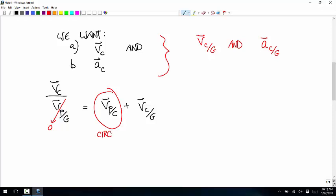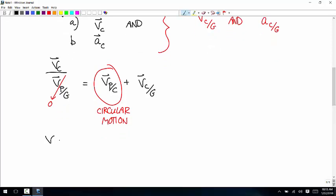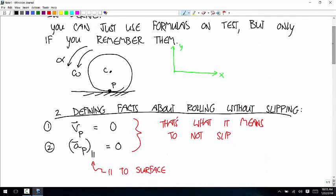The circular motion equations always give you the velocity or acceleration of some point on the circle assuming the center is fixed — that's the definition of velocity of P relative to the center, assuming the center is fixed. So the velocity of P relative to the center is omega cross R. We need to give this a radius, so let's call it capital R.